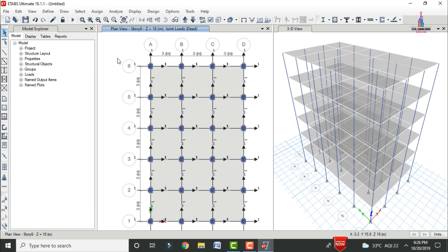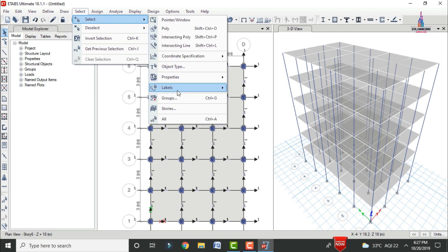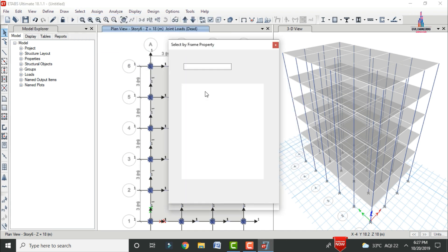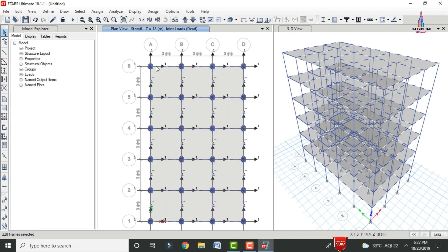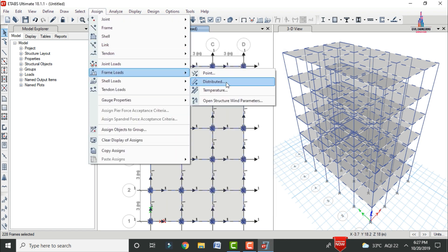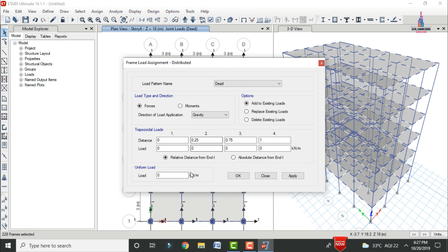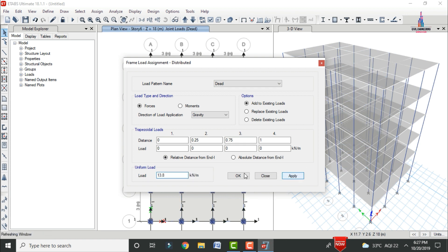Next, apply the external wall load. Calculate it as: wall thickness × unit weight of brickwork × floor height = 0.23 × 20 × 3 = 13.8 kN/m. Select the beams via Select > Property > Frame Sections, then go to Assign > Frame Line Load > Distributed. Add to existing load with intensity 13.8 kN/m and click Apply.